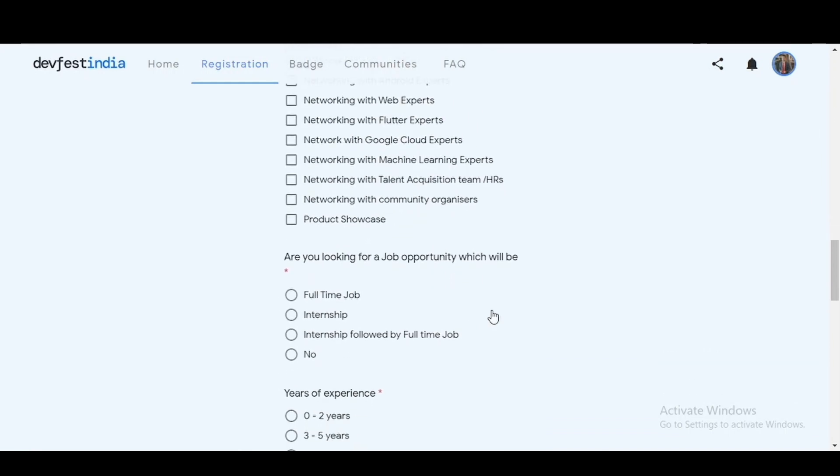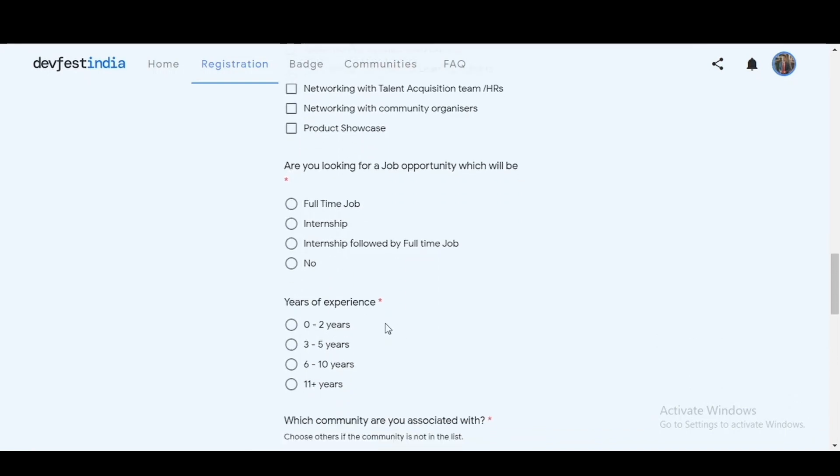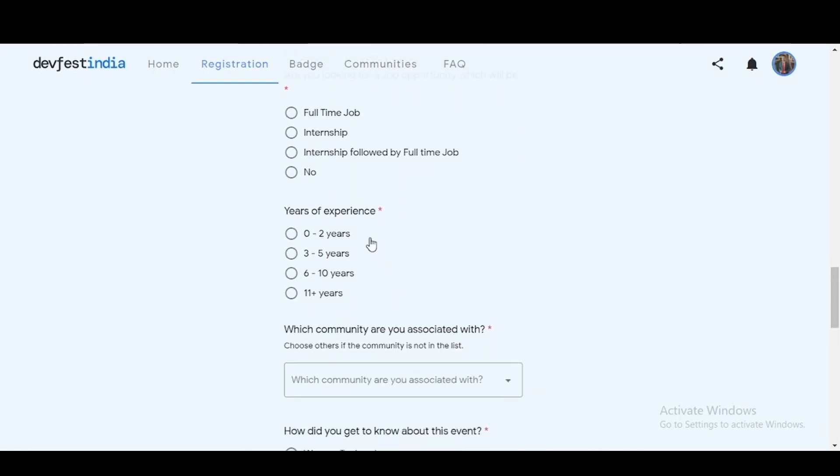Now you can also choose if you are looking for a job opportunity, whether it is a full-time job or you are looking for internships, or you are looking for an internship which will be followed by full-time job. And then you can mention the years of experience which you have.